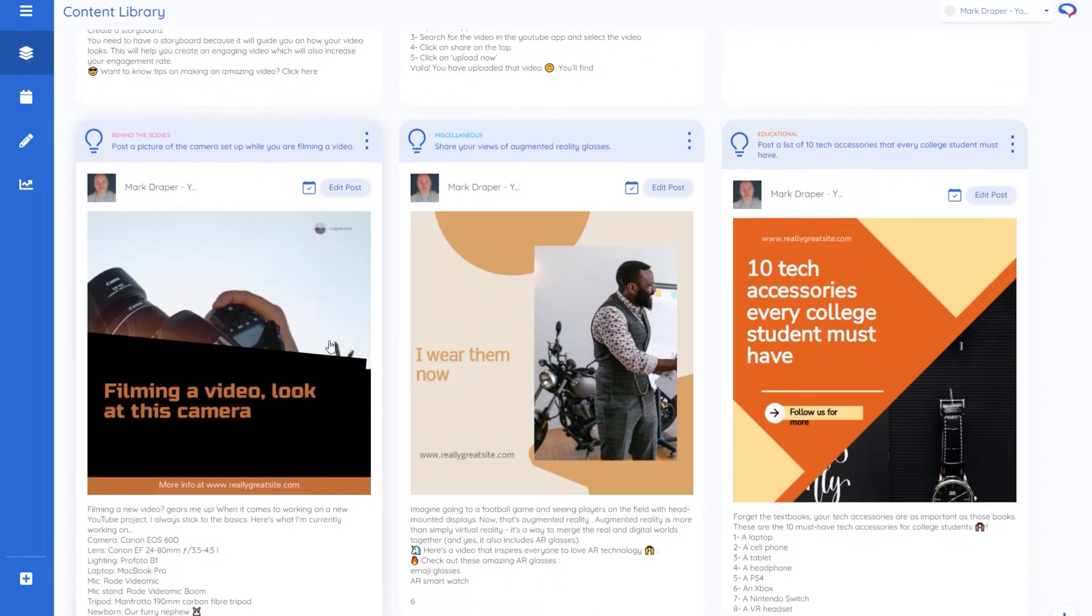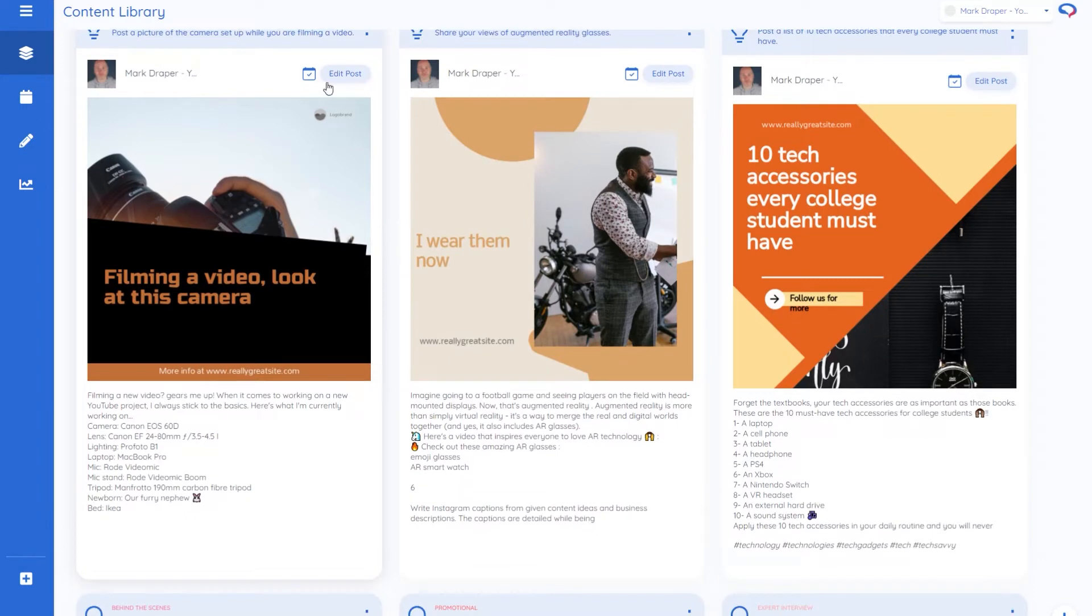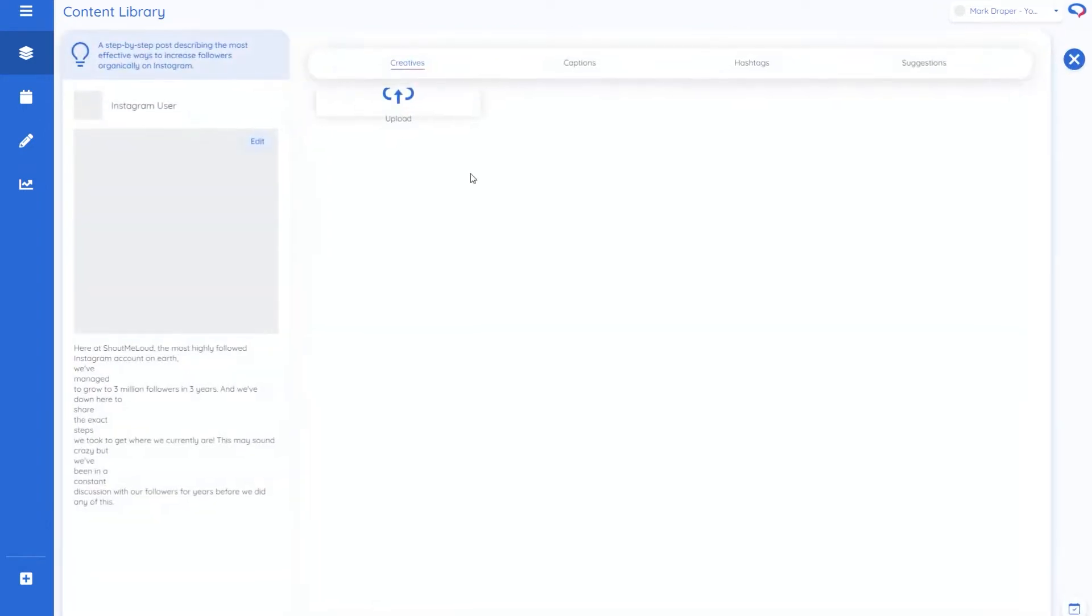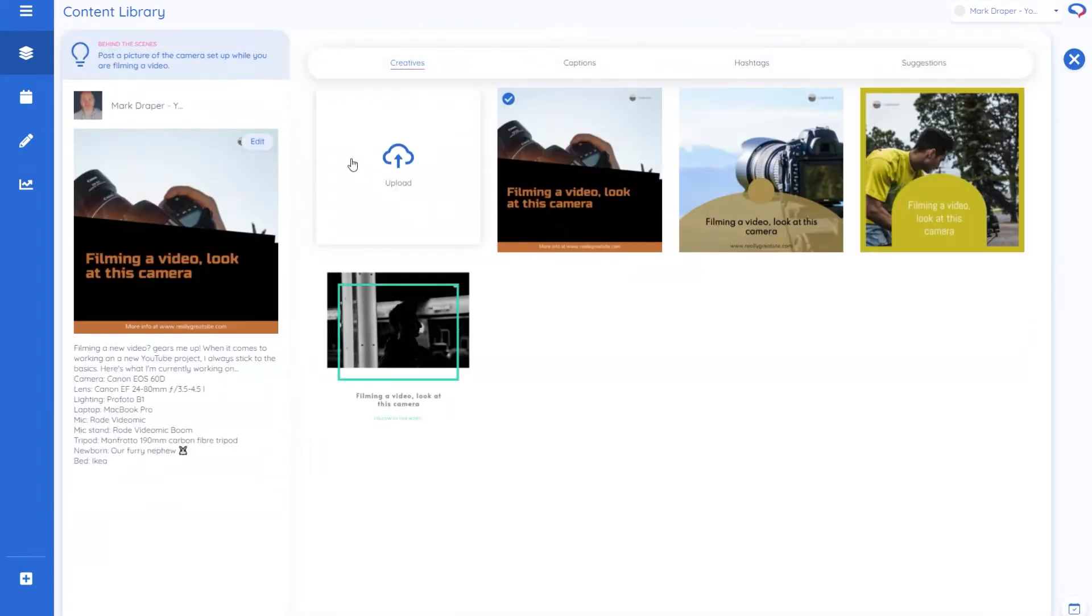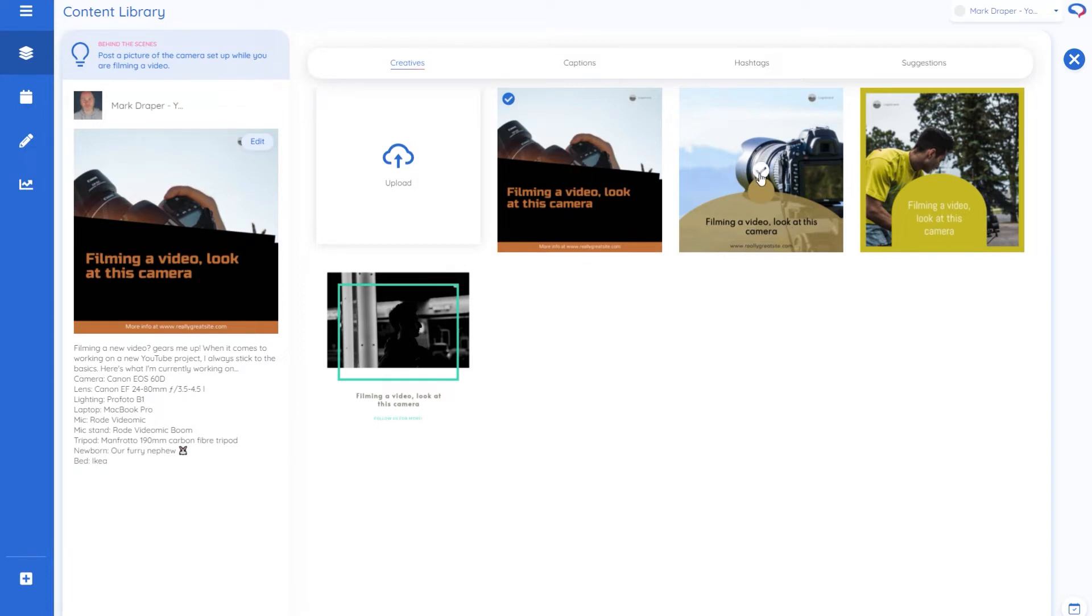If this was something I wanted to post I'd then say edit post. And what's nice about this is it gives you a few different creative options. So if that's not quite right and I prefer this one, I simply tick this and that pops up there.